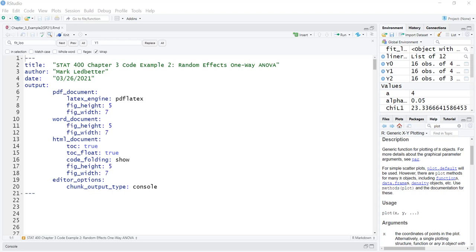Welcome back to our series on statistical methods. My name is Mark Ledbetter and we are going to talk about random effects one-way ANOVA in this video.